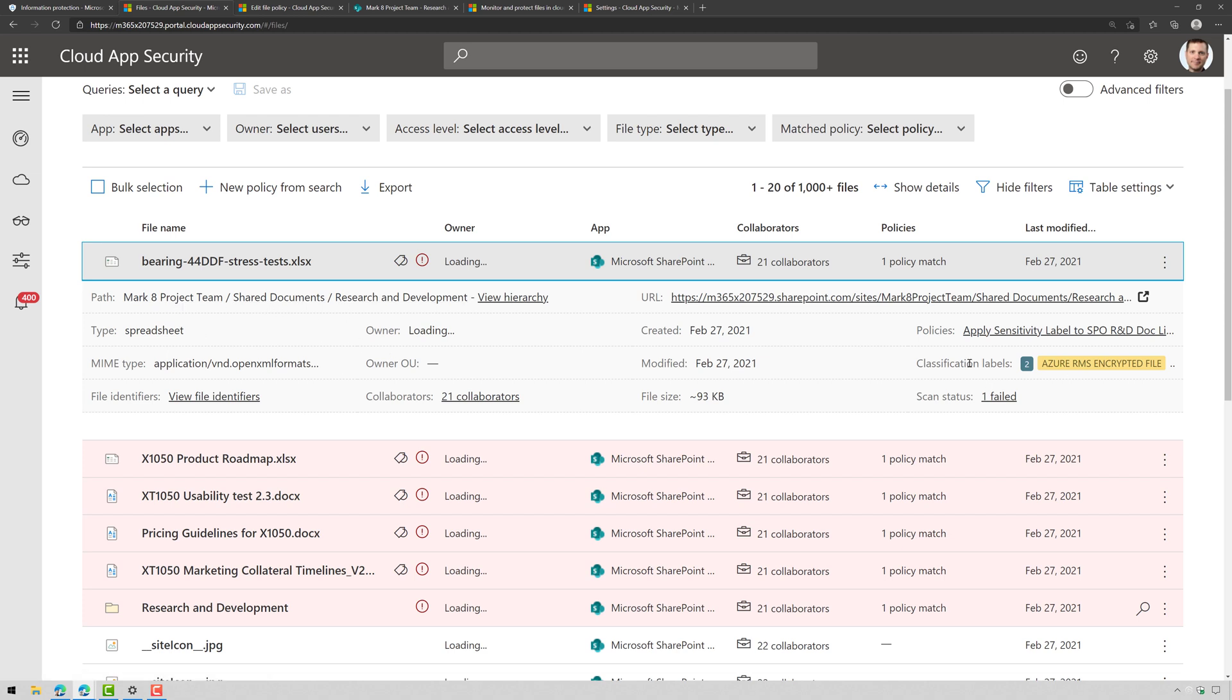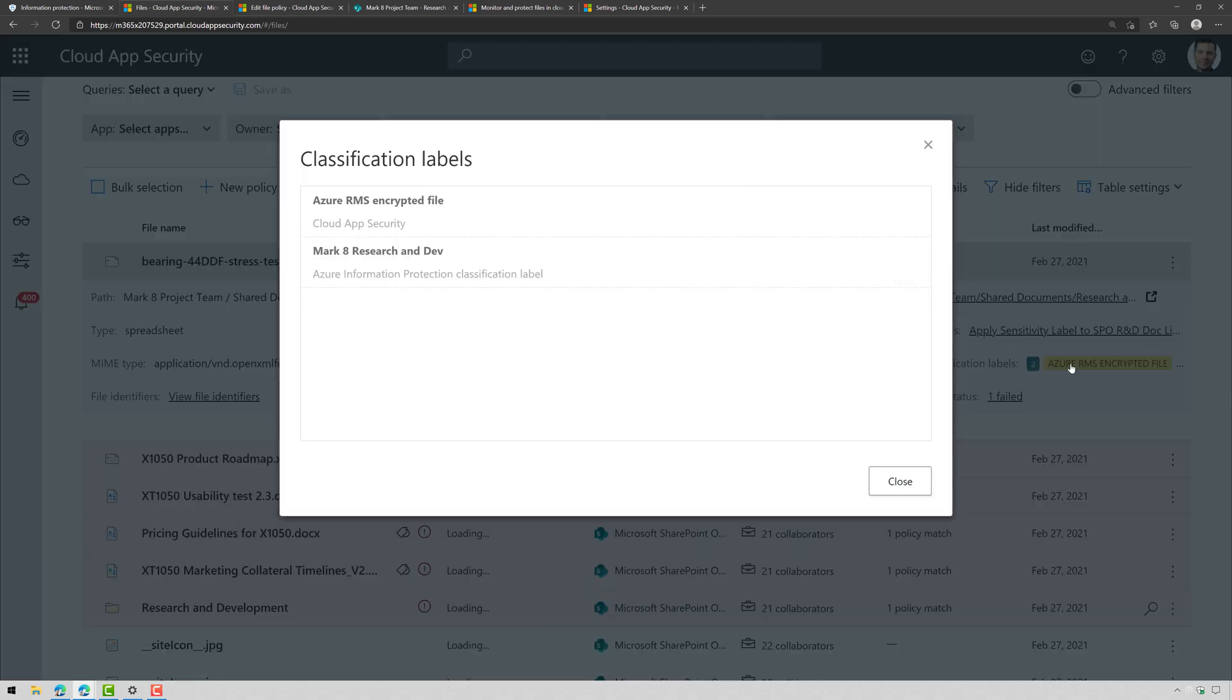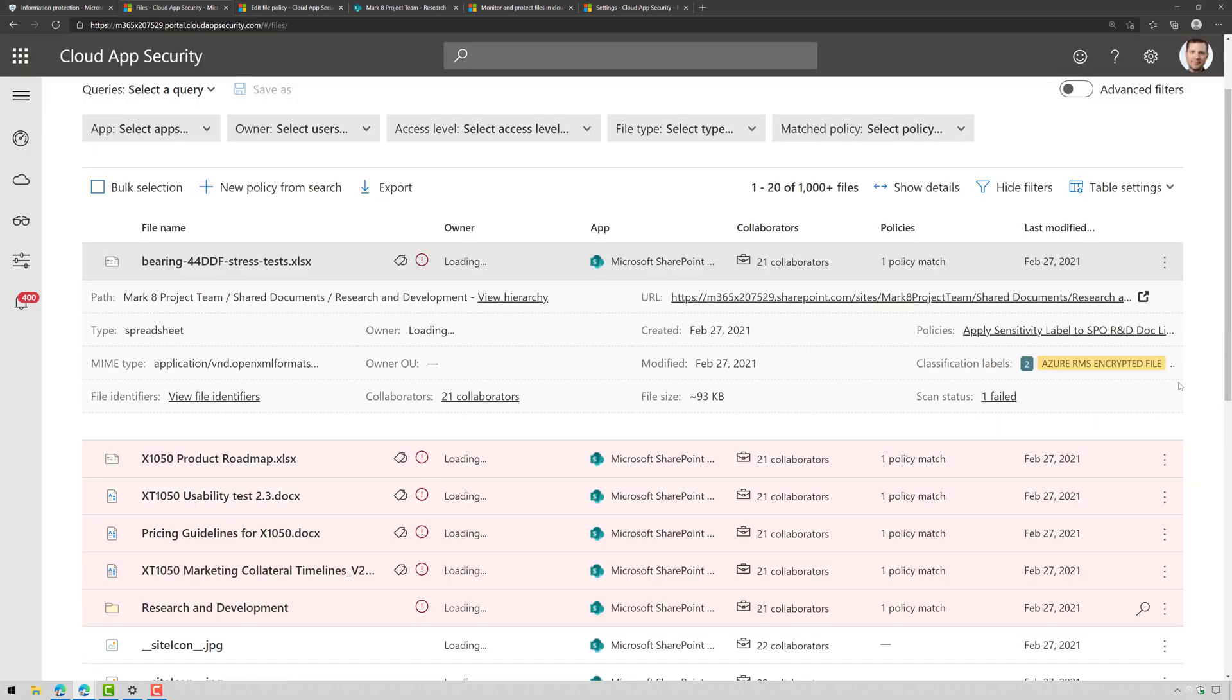If I click on Classification Labels, look at that, it applied the Mark 8 Research and Dev sensitivity label to it.